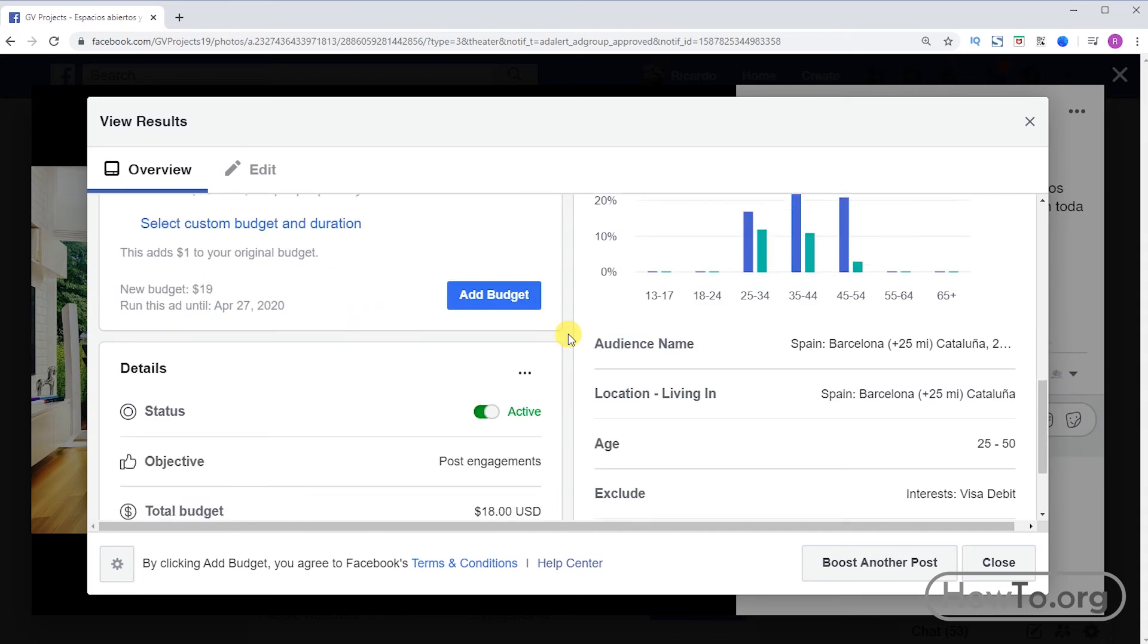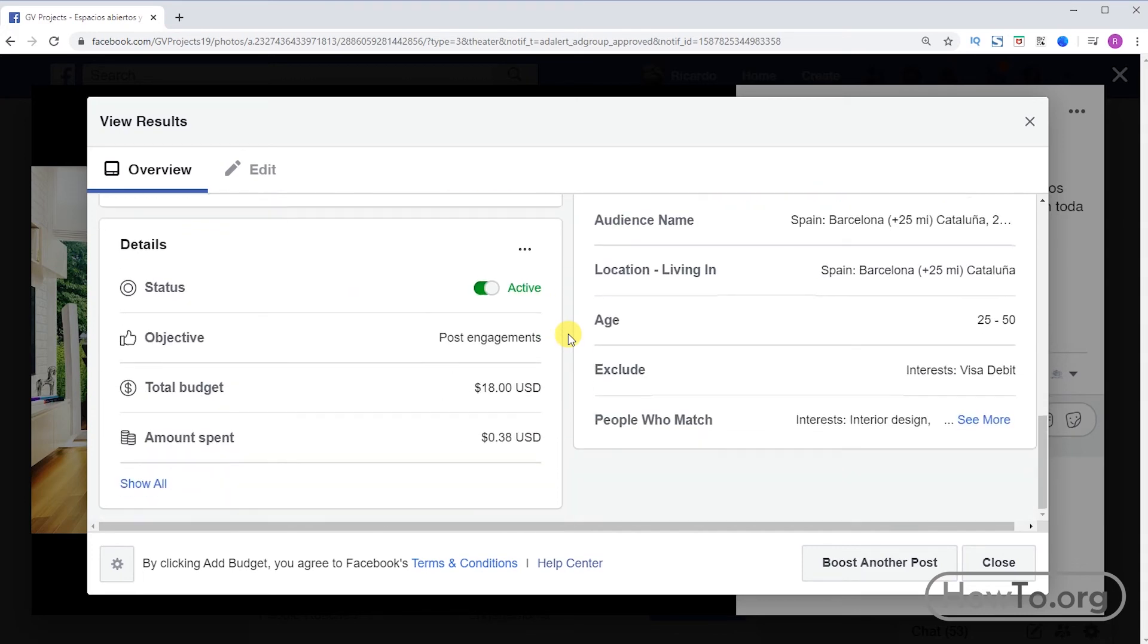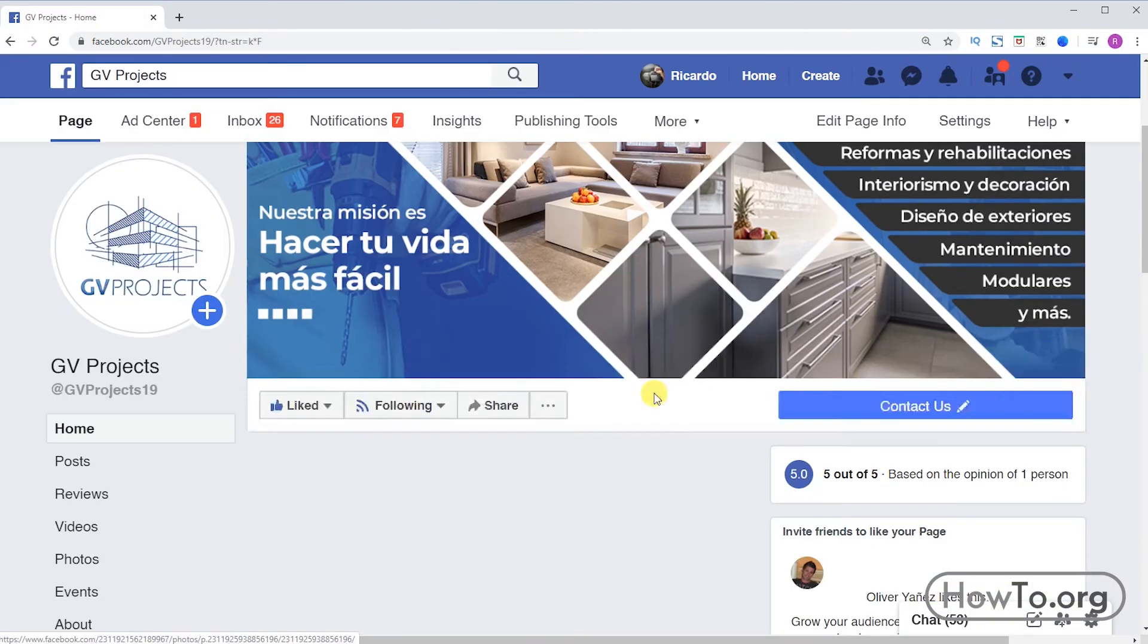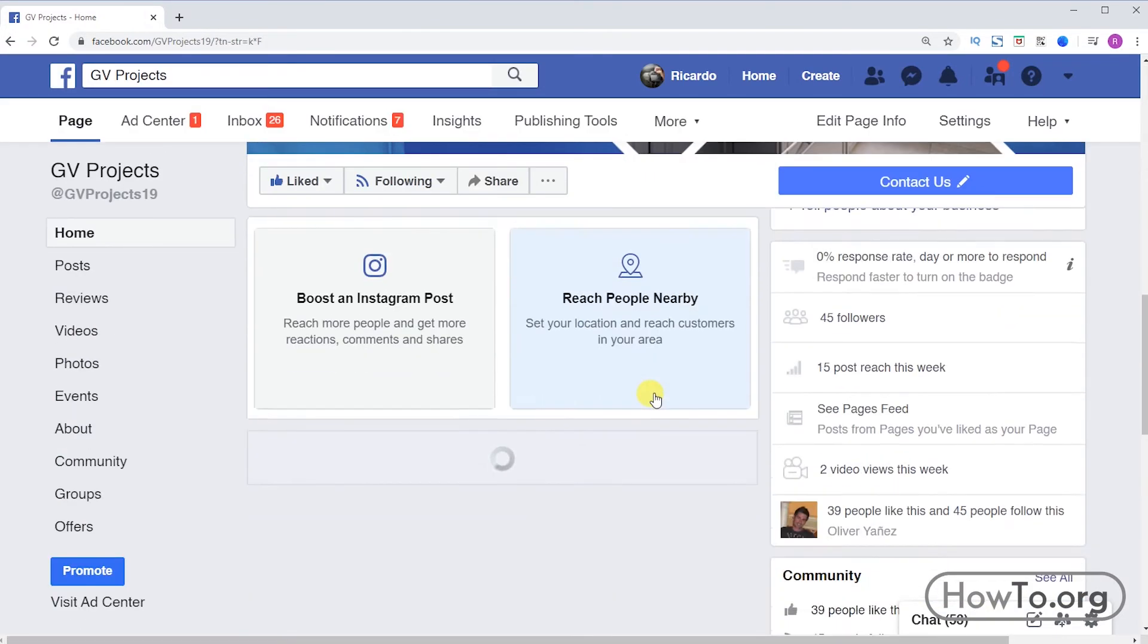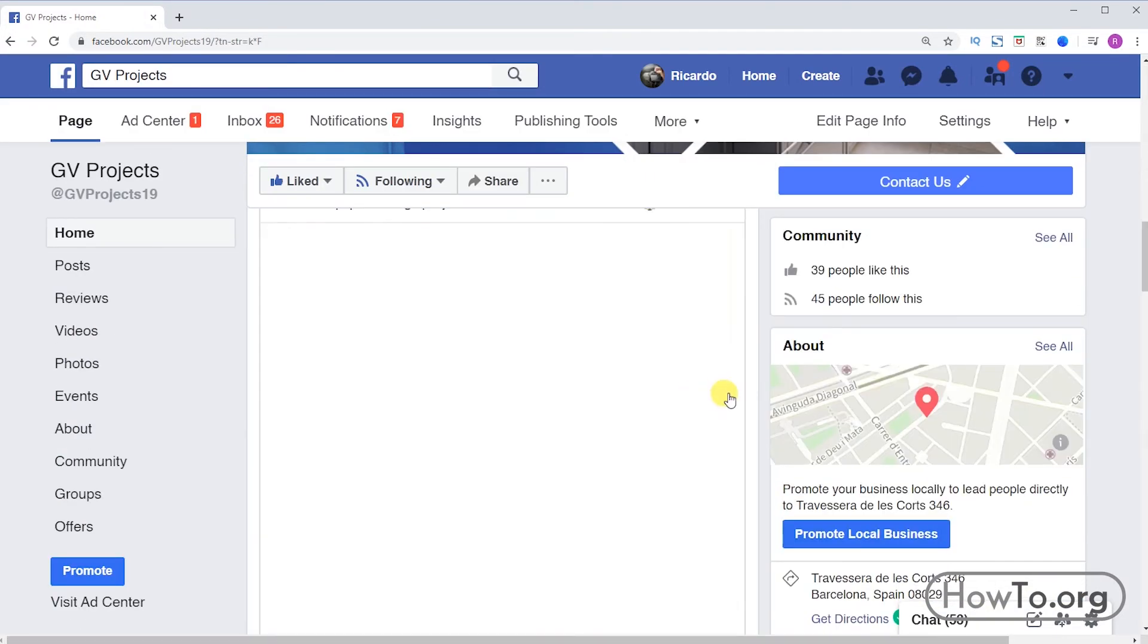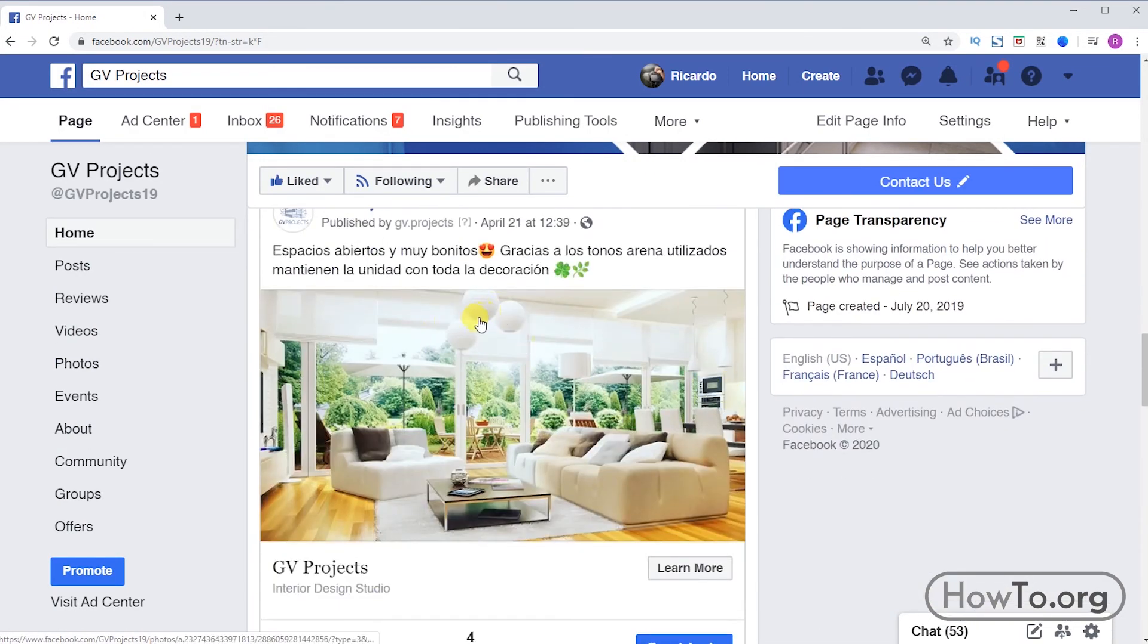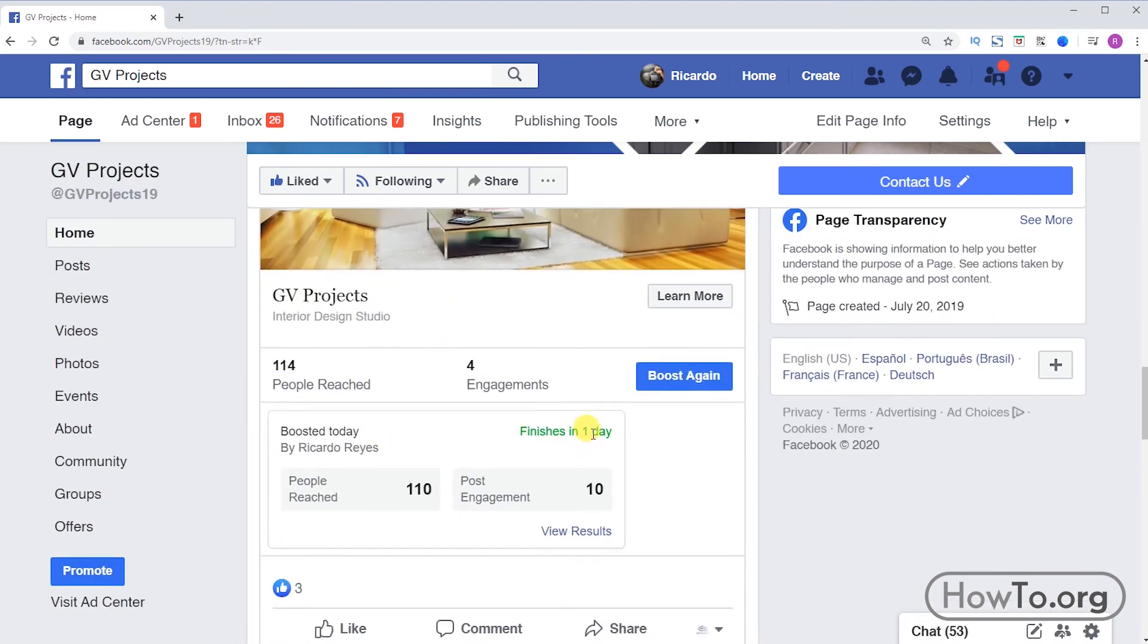I will close this window to show you how you can open it again quickly and easily. If I go to the publication we can see that at the bottom I can open that window again by clicking on view results. Here we can also see how many people we have reached.